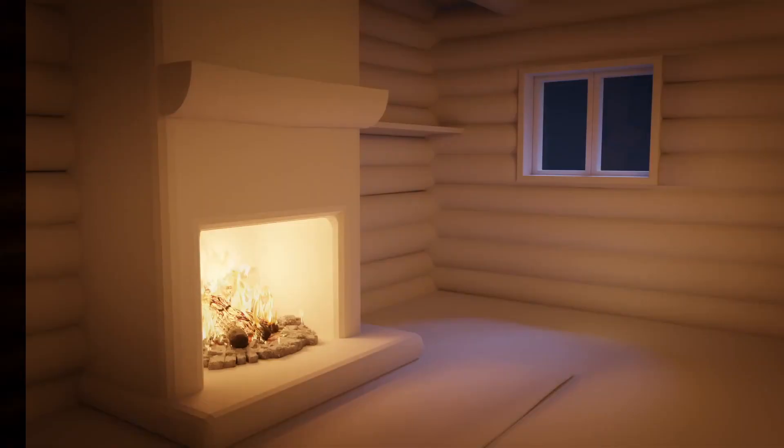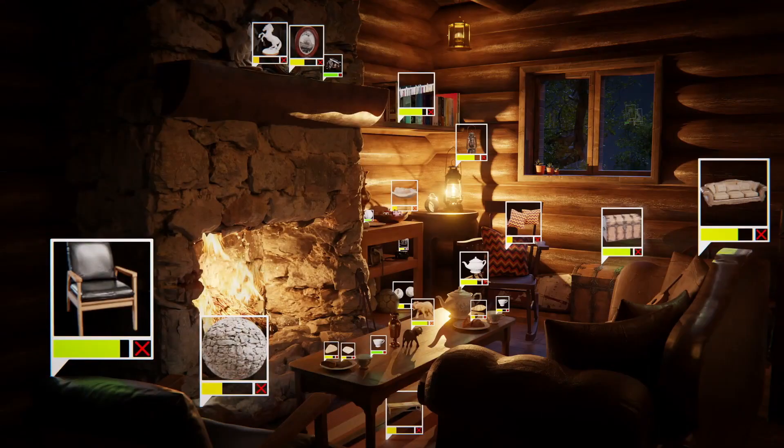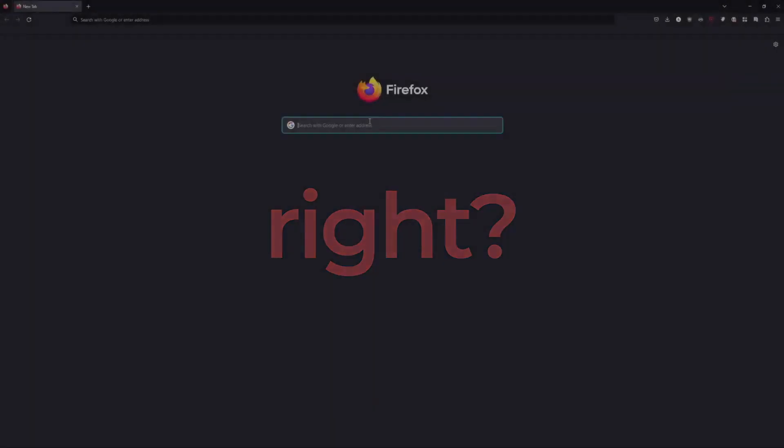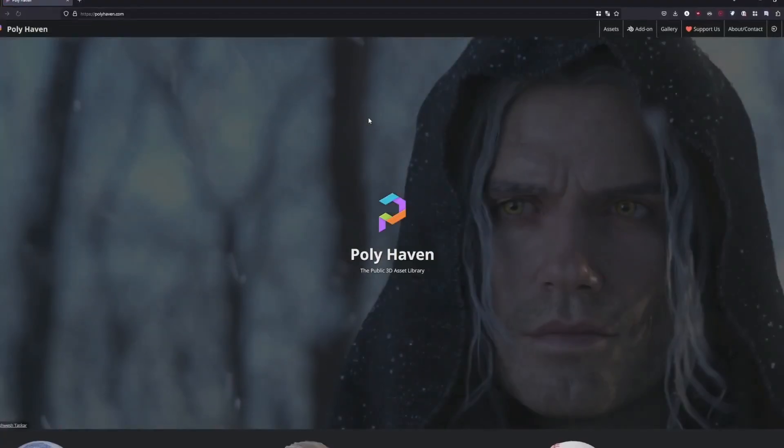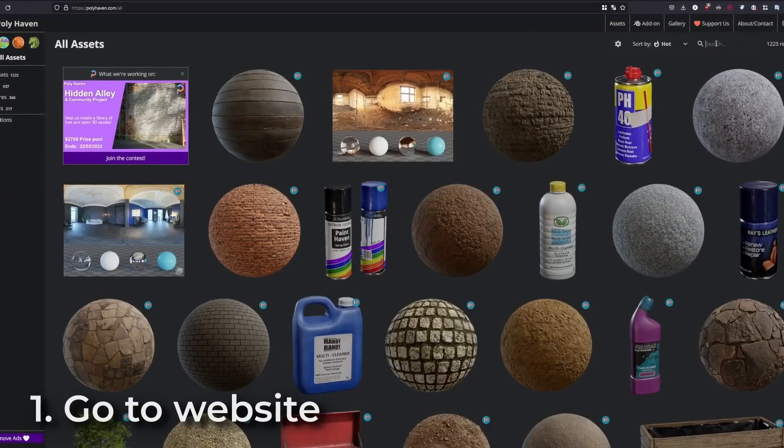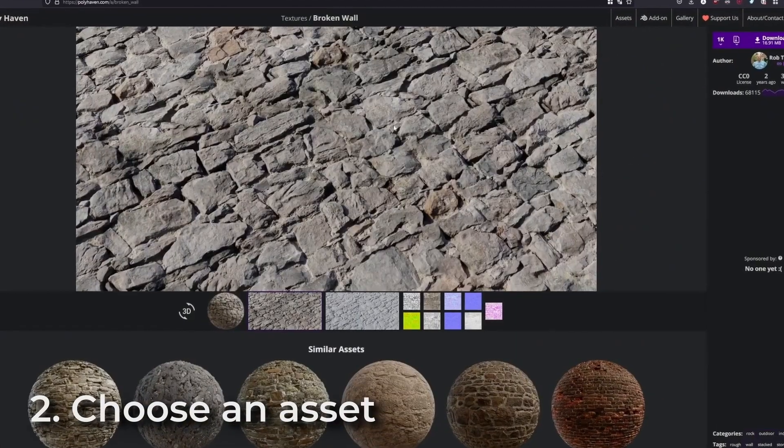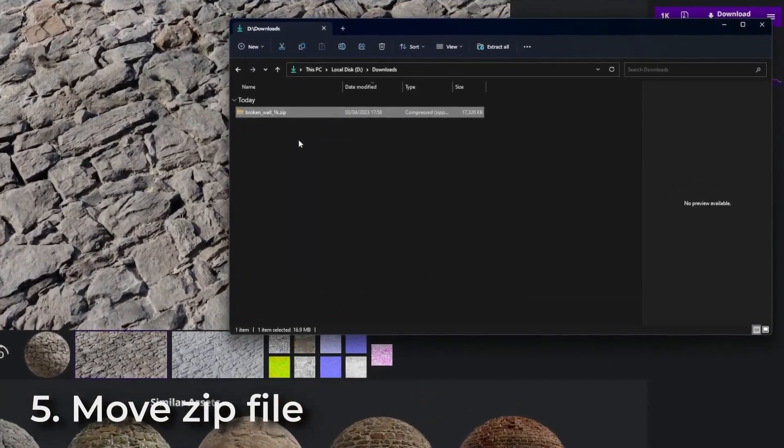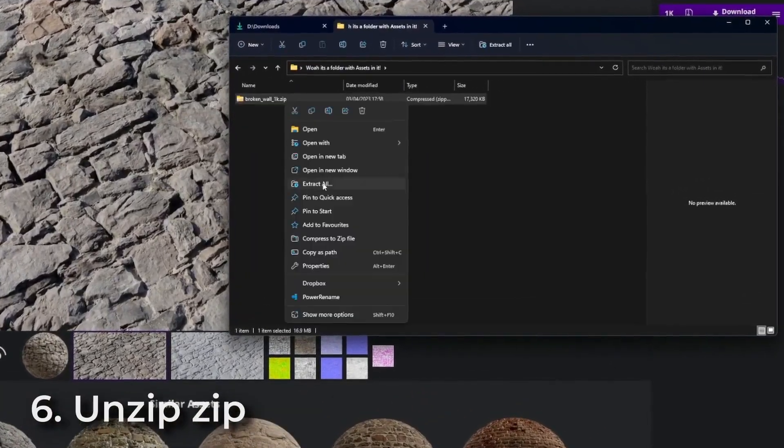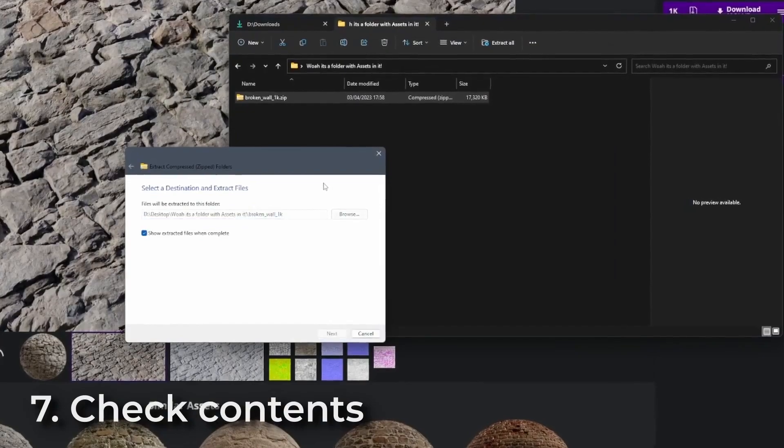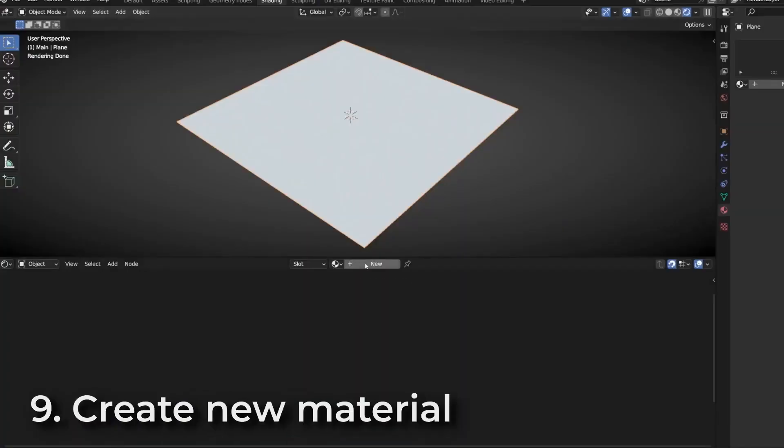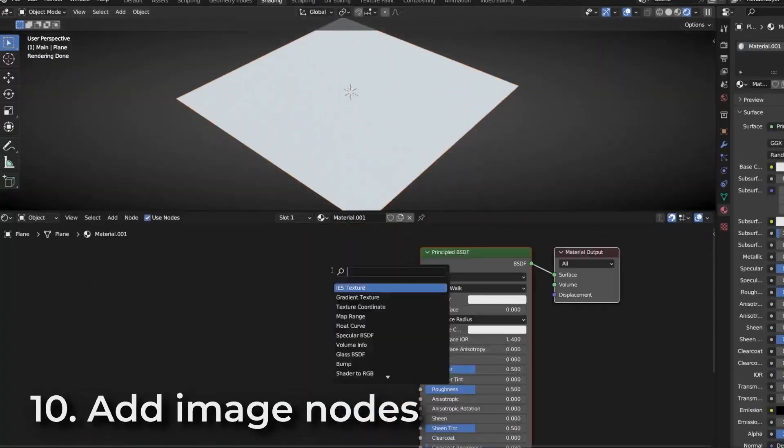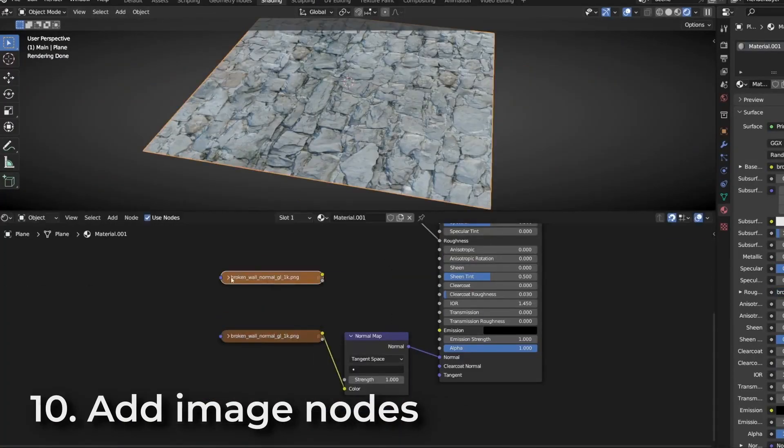As a 3D artist, finding and downloading high-quality assets can be a time-consuming and frustrating process. With so many different websites and libraries to choose from, it can be overwhelming to keep track of everything you need and want.